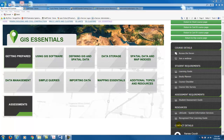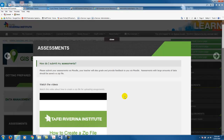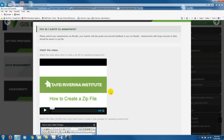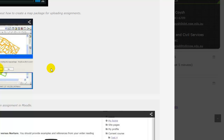Moving on to the assessments — it's always a good idea to have a look at what the assessments are. In the first topic we have how do I submit my assessments, and we've provided some videos on how to create a zip file. When you upload your practical assignments using the software, you'll want to create a zip file to put everything together to upload to our online learning management site, which we call Moodle. We've also provided a video on how to save a map package, which is relevant only to ArcGIS users — it brings all your geodatabases and map documents together into one map package, which is a really useful tool.